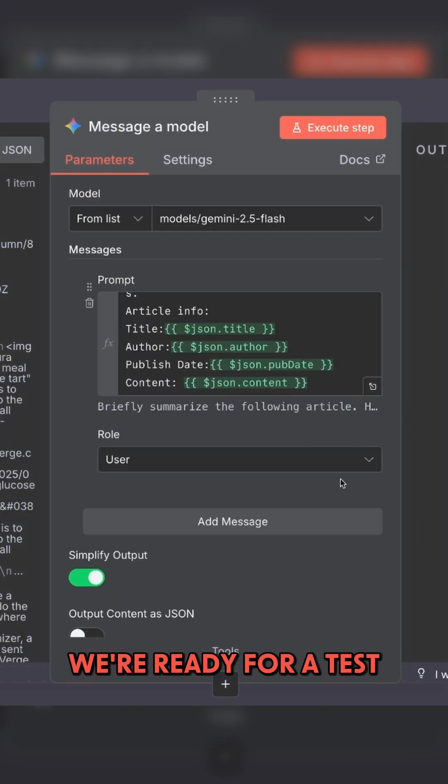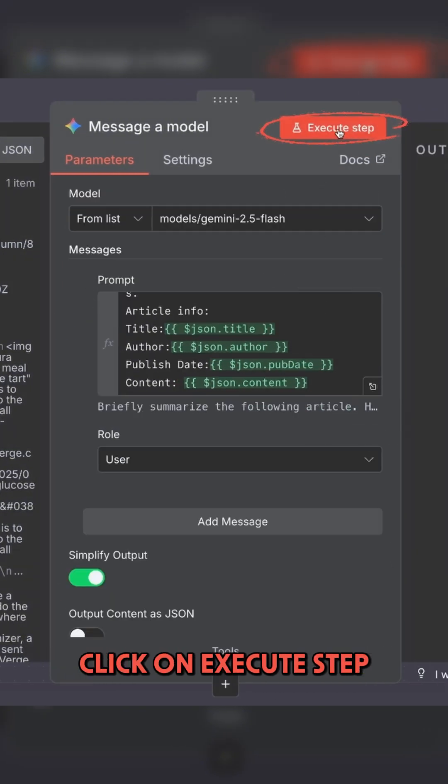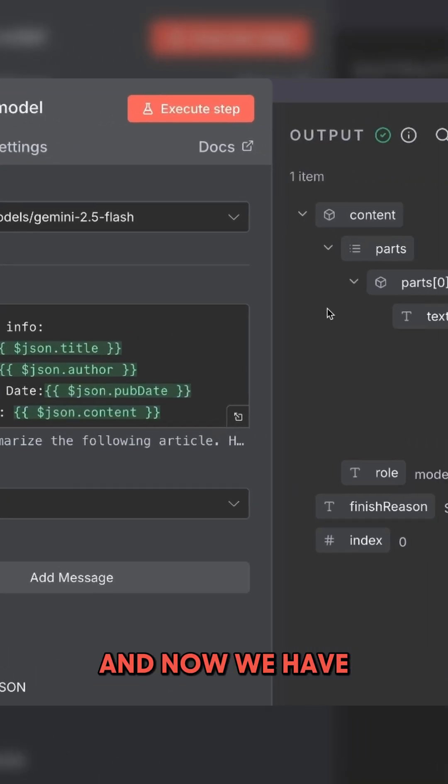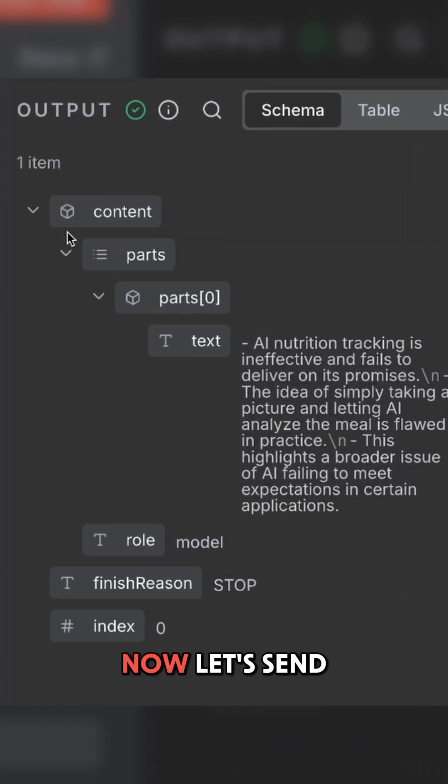We're ready for a test. Click on execute step. And now we have an output. Now let's send this output to Discord.